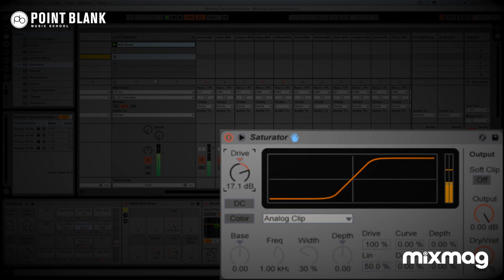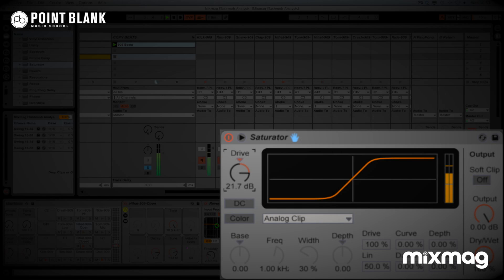As we crank up the drive, you get this crunchy, heavy sound. And you can, of course, overdo it. Let's listen to this on its own. Really heavy, crunchy, almost tape driven kind of sound to it.